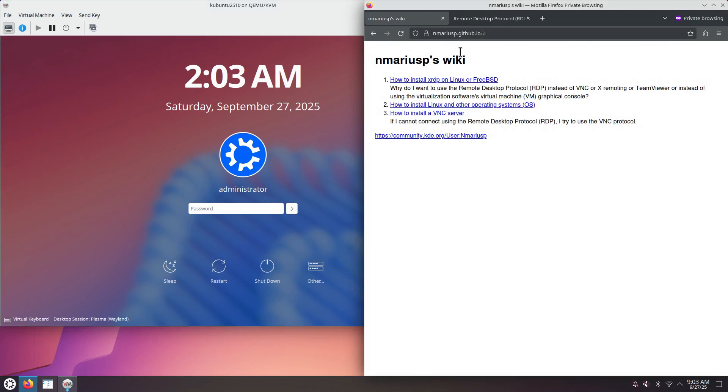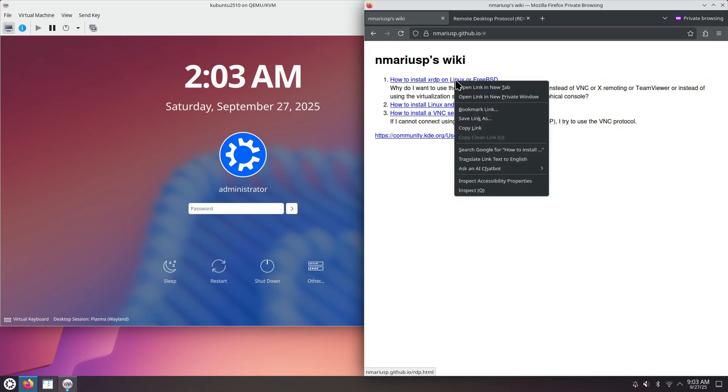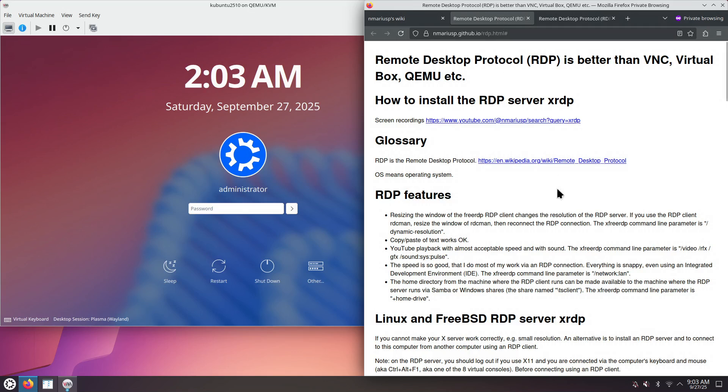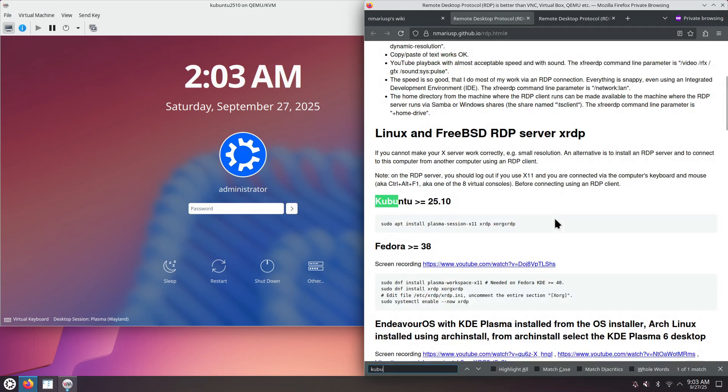This is my wiki page at mariusp.github.io. This is the page for RDP. You scroll down towards Kubuntu. This is the only command line that's needed.